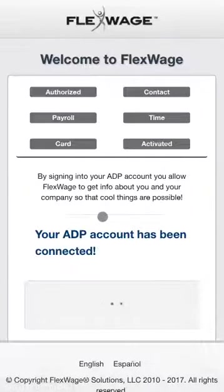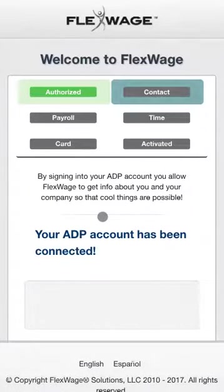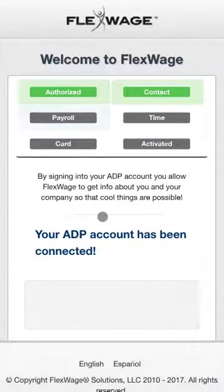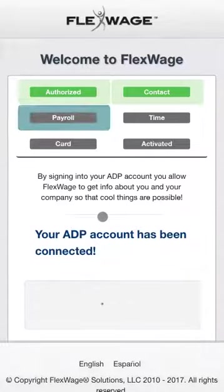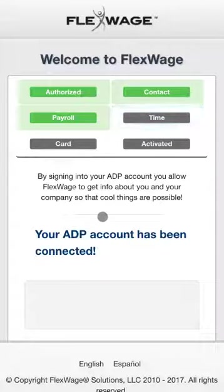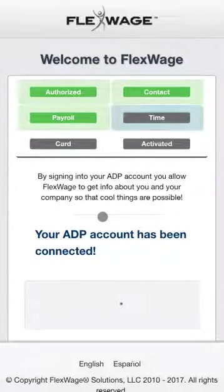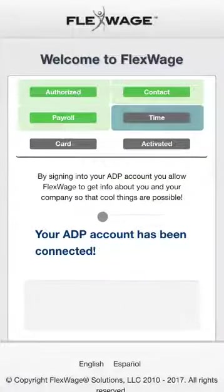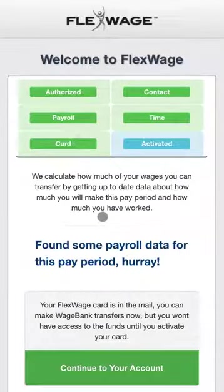Once it has been confirmed that the employee has been assigned to WageBank, we can begin to use ADP APIs to automate the onboarding process and fill in the contact info. Employee payroll and time entries are retrieved in order to calculate a WageBank balance, and a FlexWage payroll card is issued in real time.